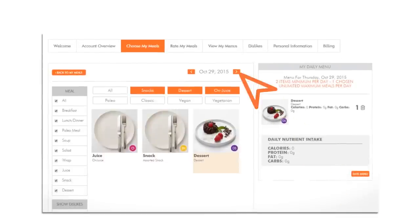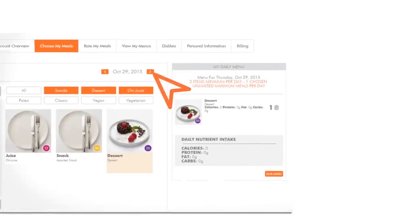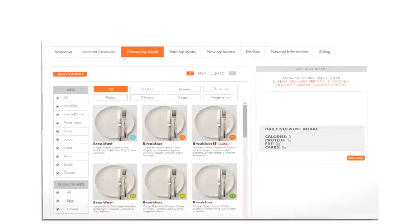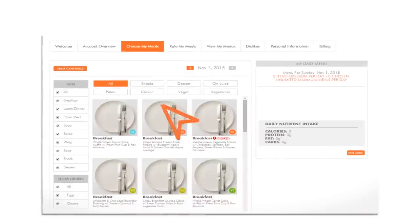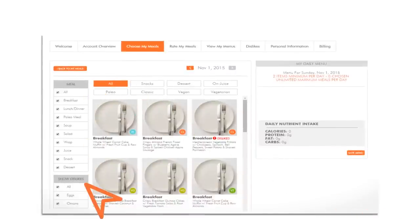To continue selecting meals, click from the calendar or toggle to the next day from the Choose My Meals page. You can easily sort and filter by plan, type, category, and dislike to only preview items you're most interested in seeing.